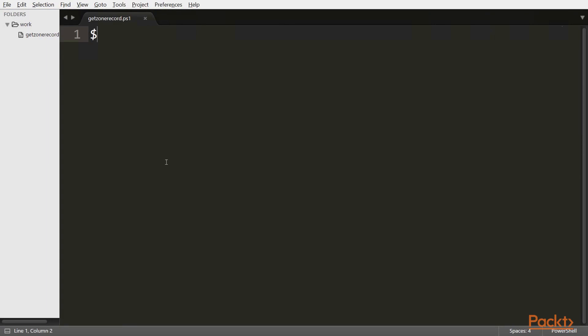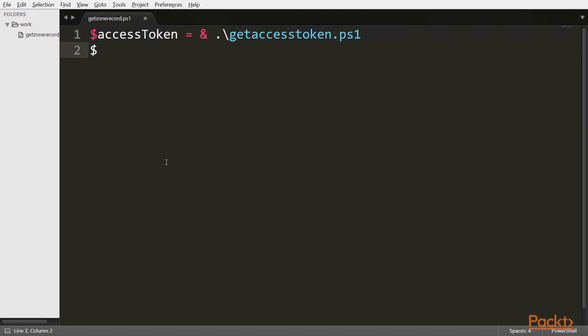We can execute a separate file via the ampersand operator. Now that we have the token, let's just pass it on to the standard output. So this is it for our main file.